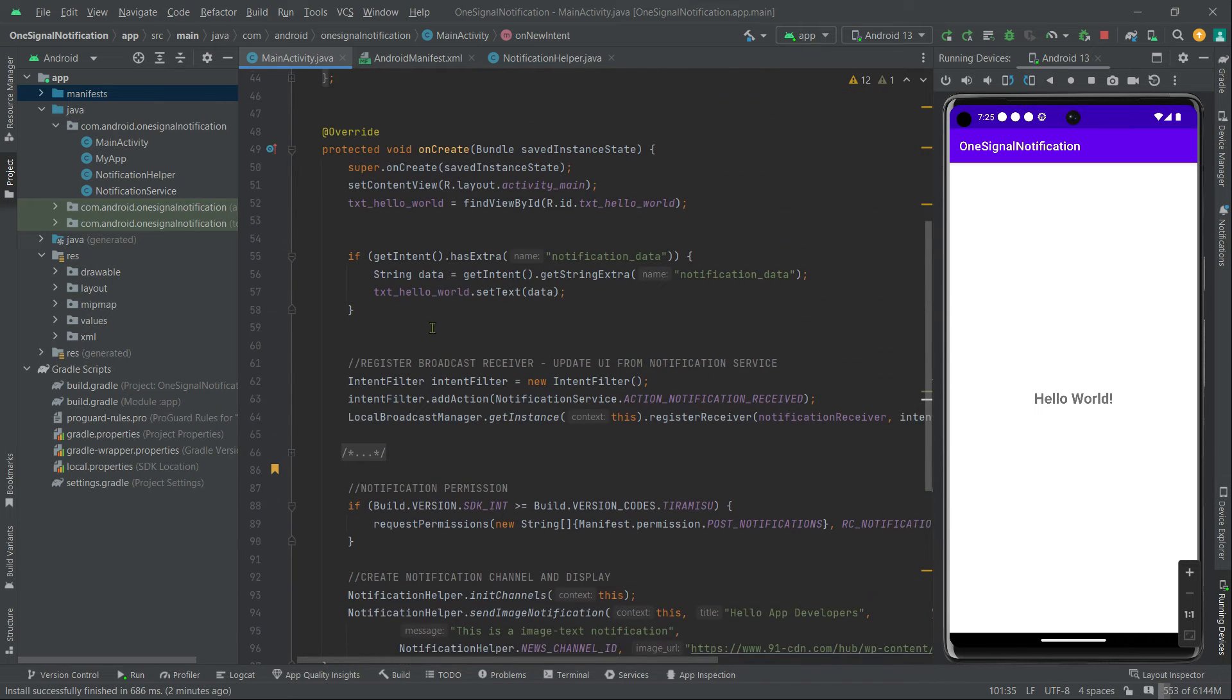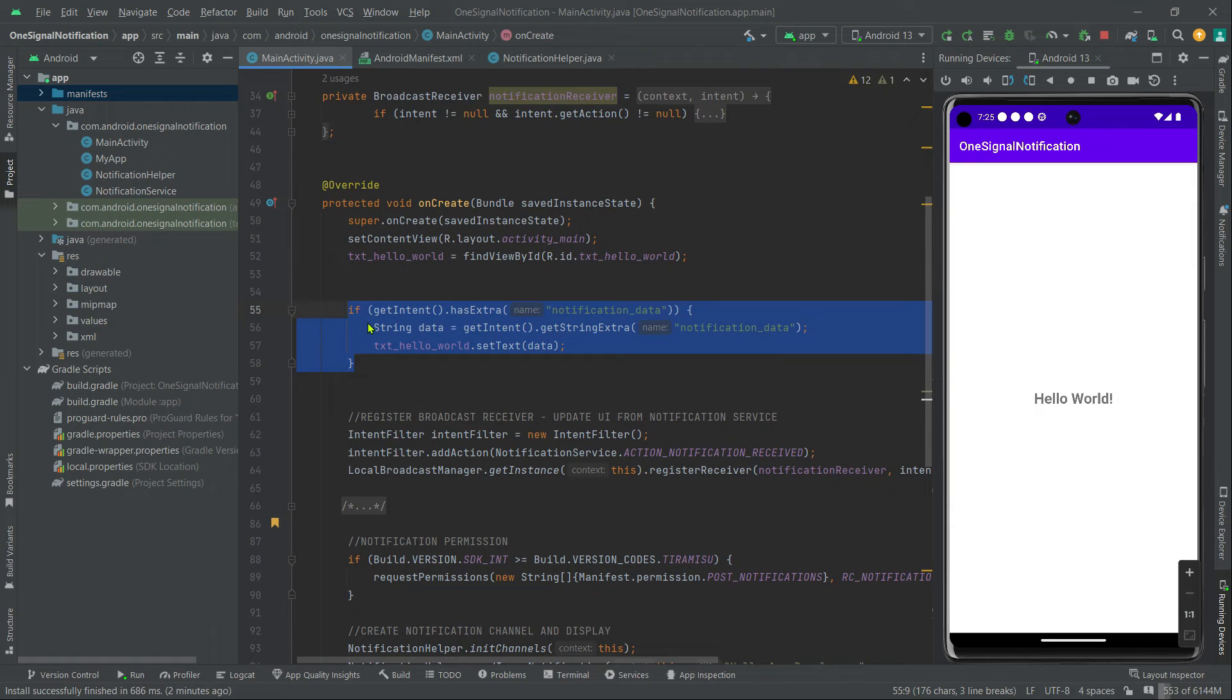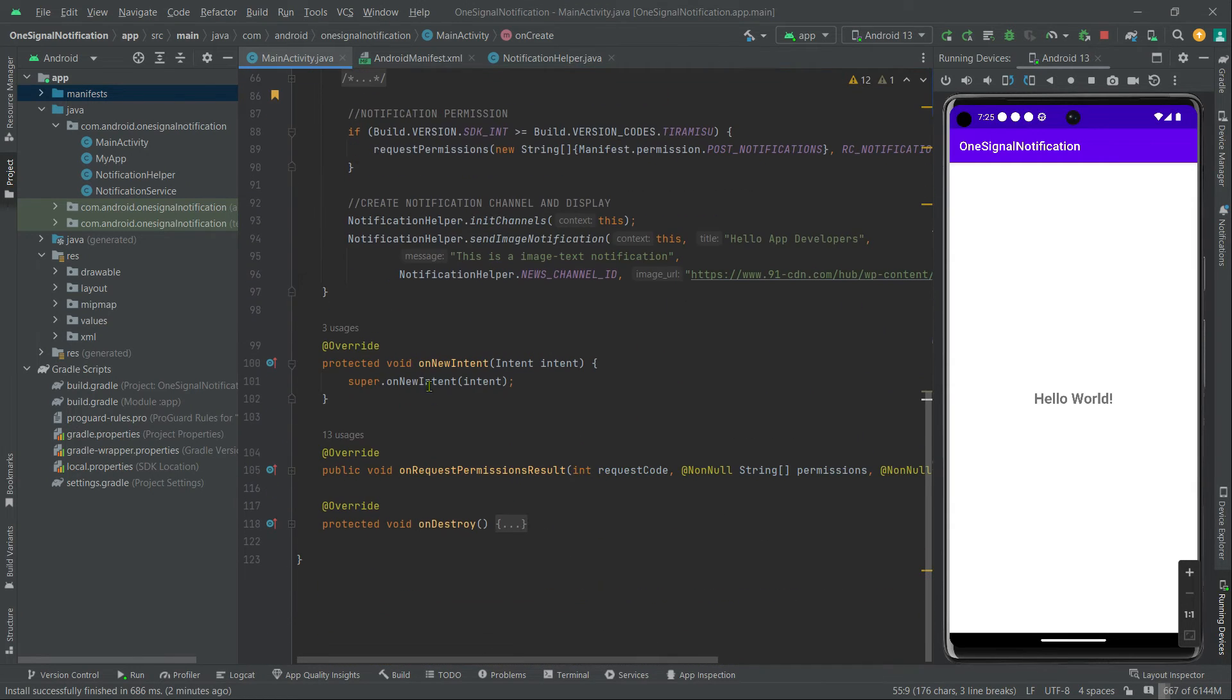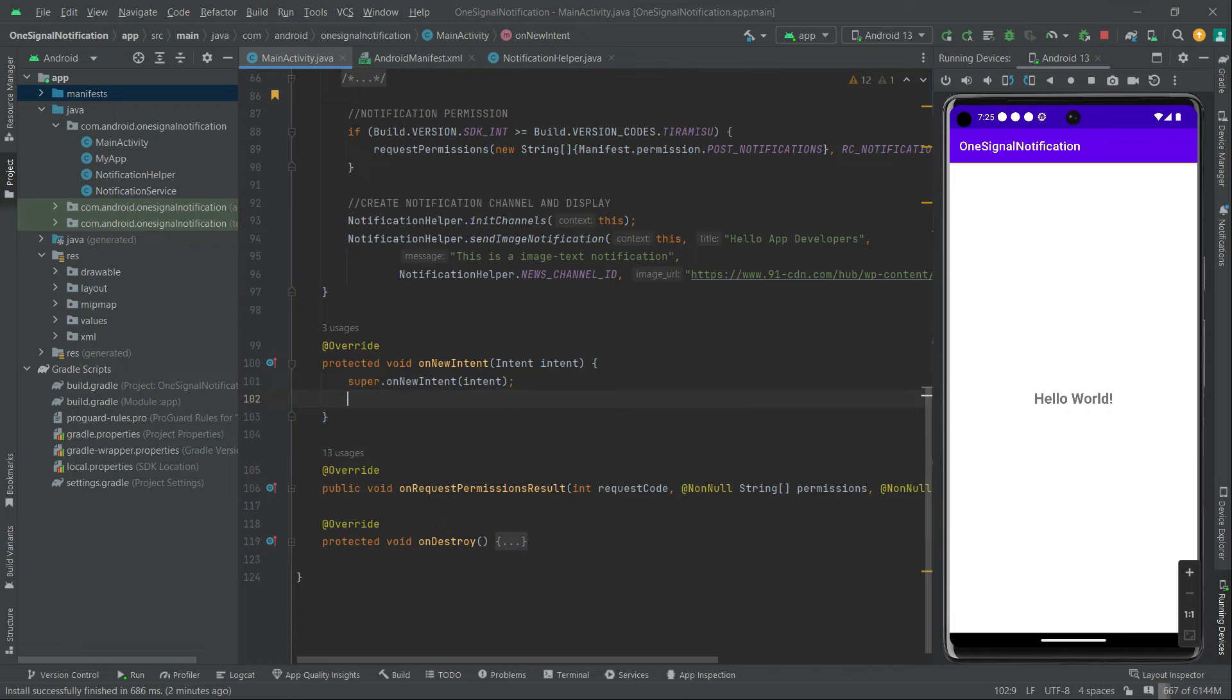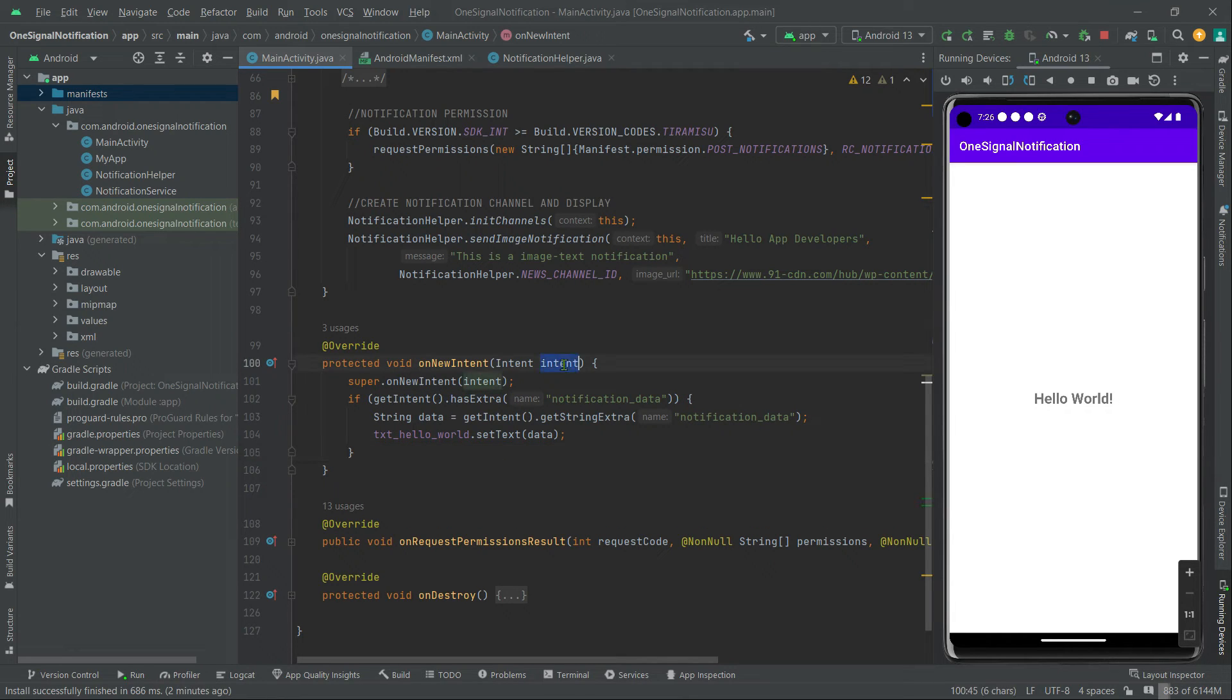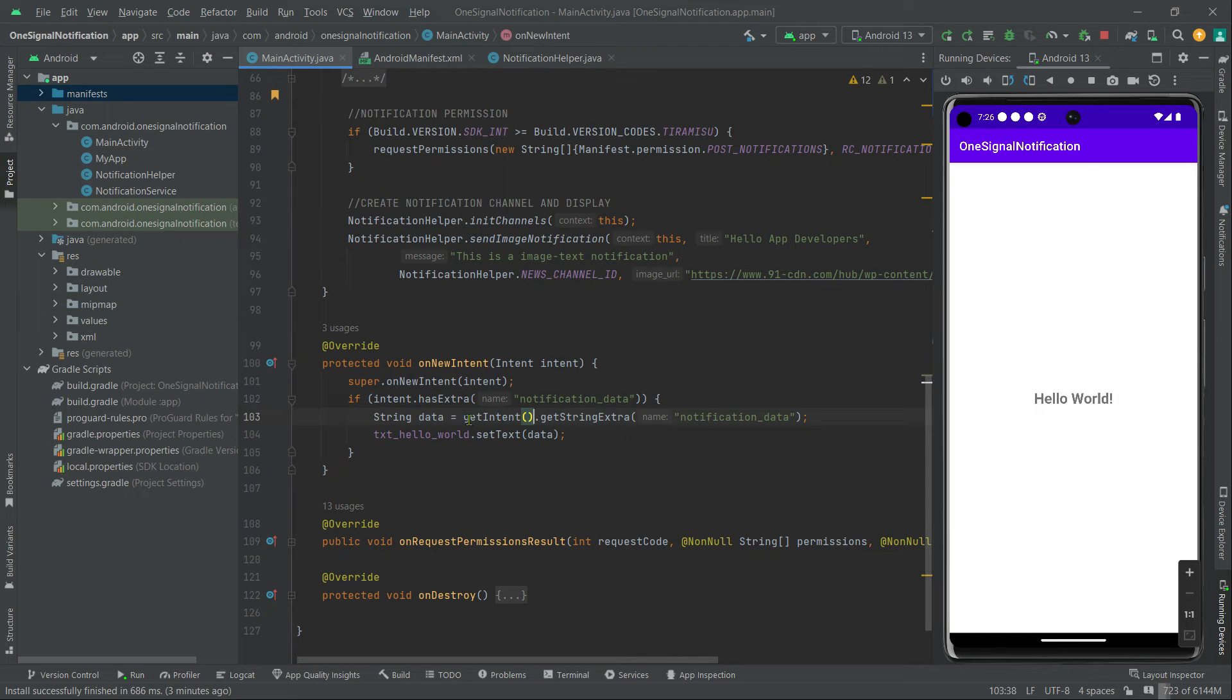So I'm going to copy this if condition and paste here. Now replace getIntent with this intent. Perfect.